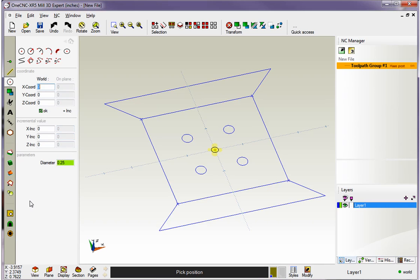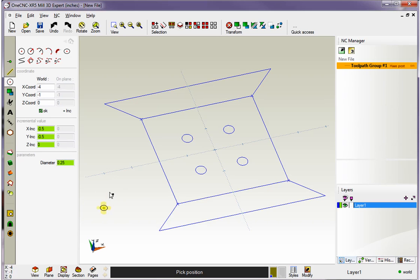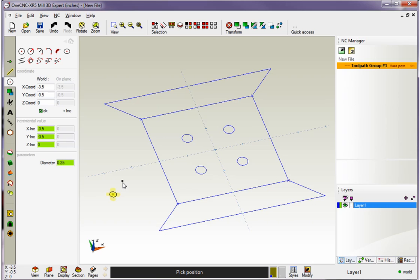For our first circles, let's make these minus 0.5 in X and minus 0.5 in Y. As soon as I move my cursor on the screen, you can see that the circle is now referenced off of my cursor location at X minus 0.5, Y minus 0.5.